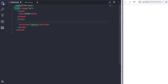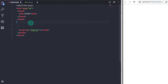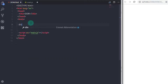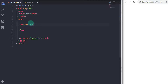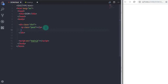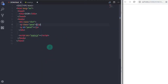We will first take a look at the querySelector method. In the HTML document we will create a simple div element with the class 'div-one'. Inside this div tag we will create two paragraphs — the first paragraph with the class 'para', and the second paragraph with the id 'para-one'.